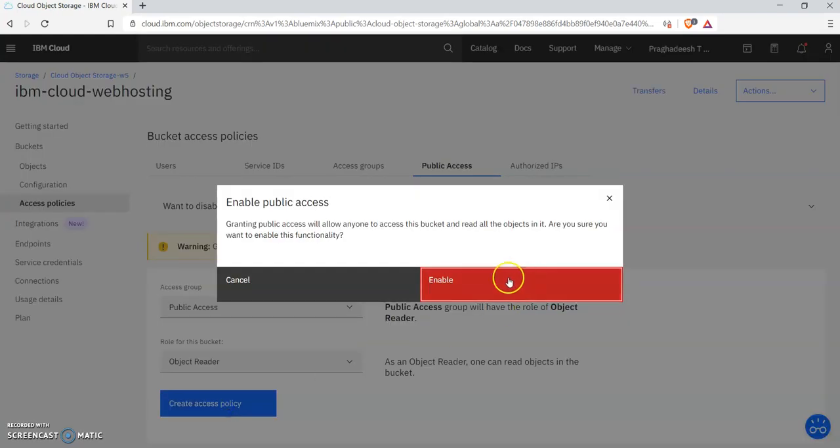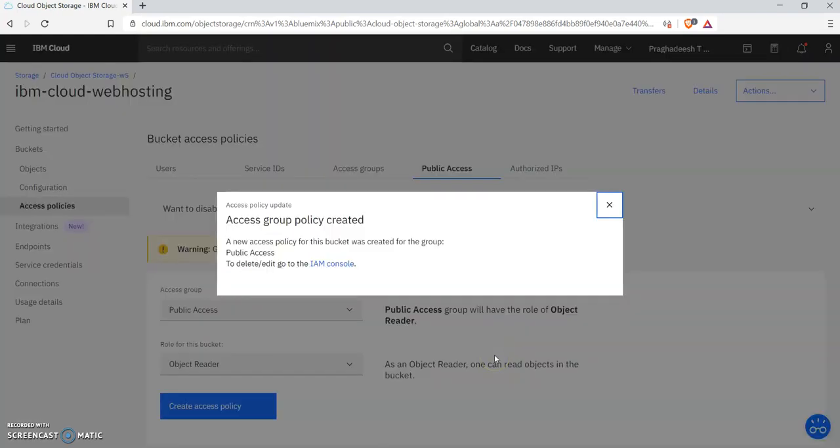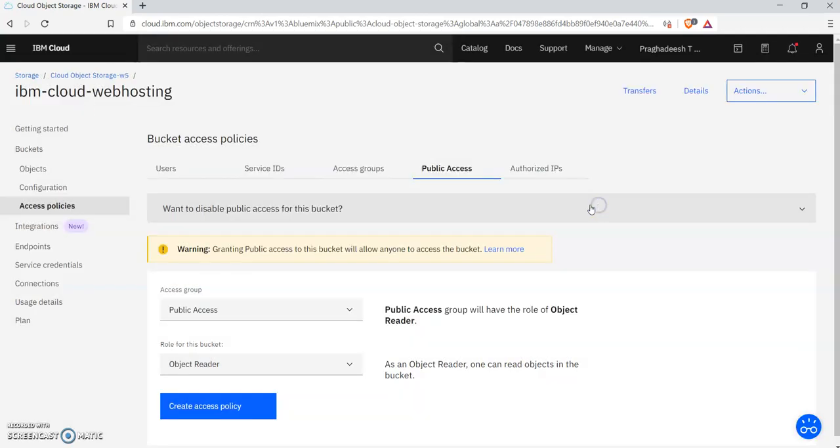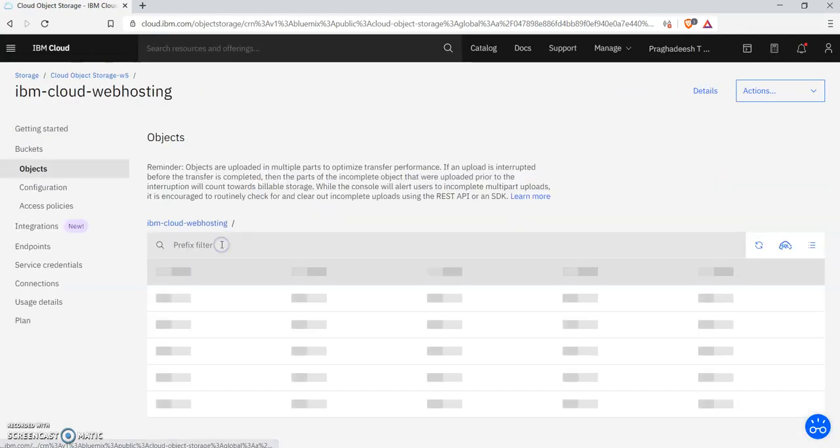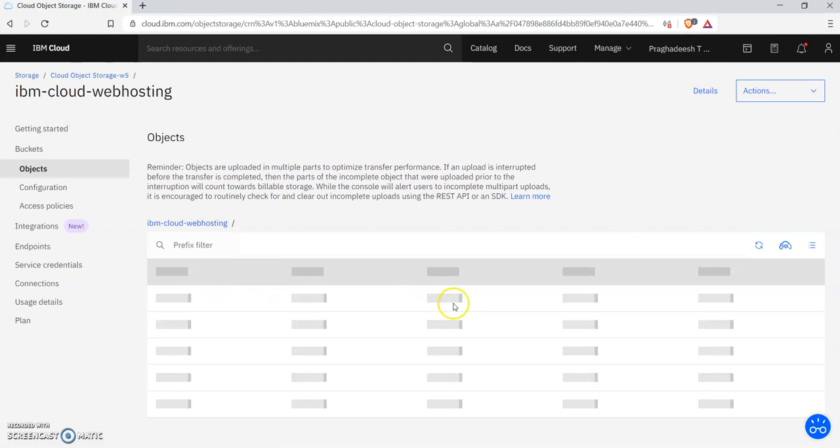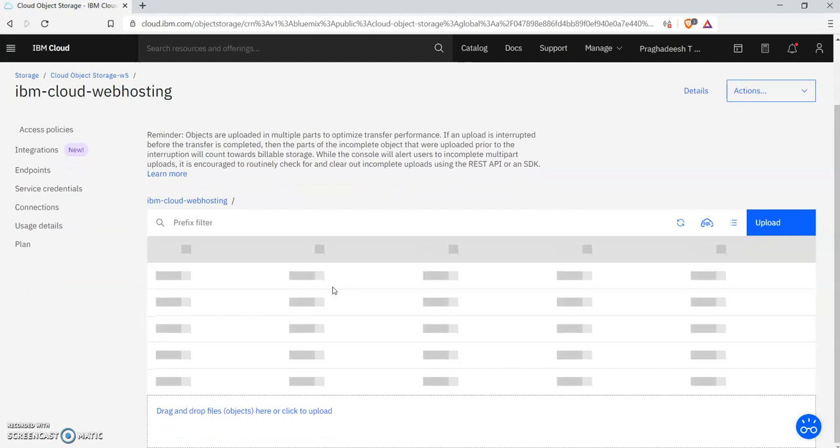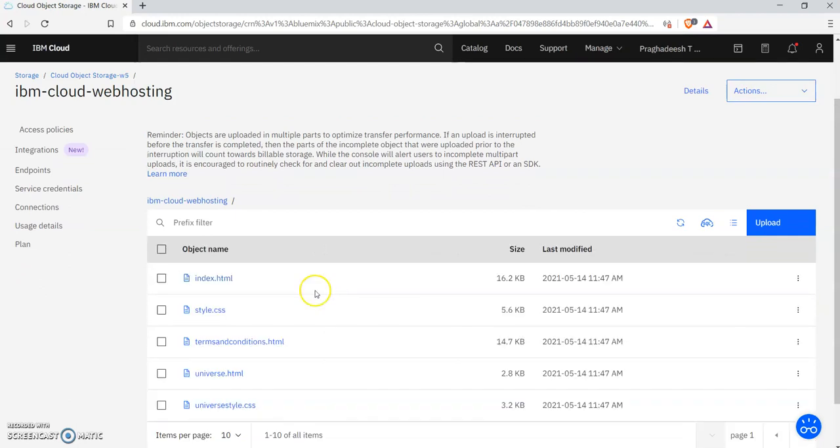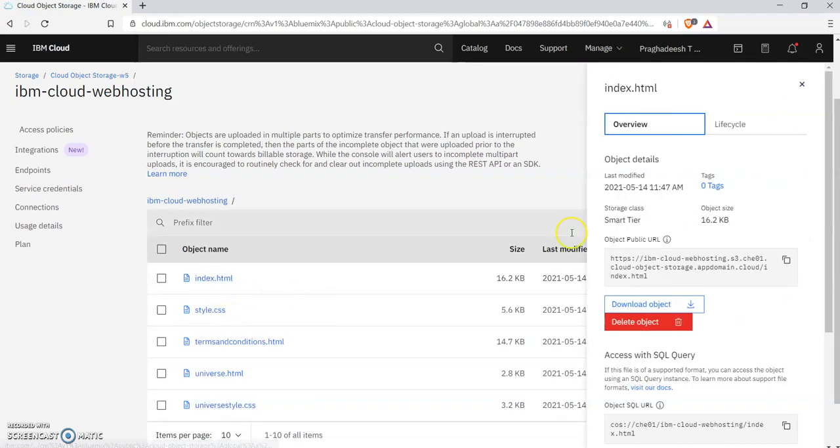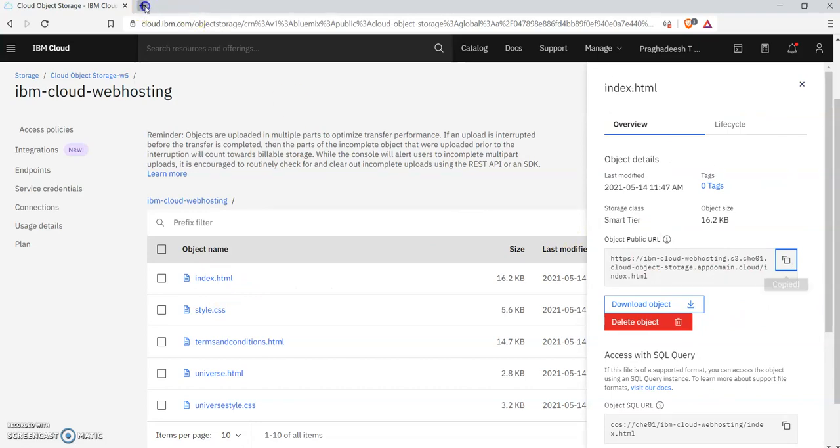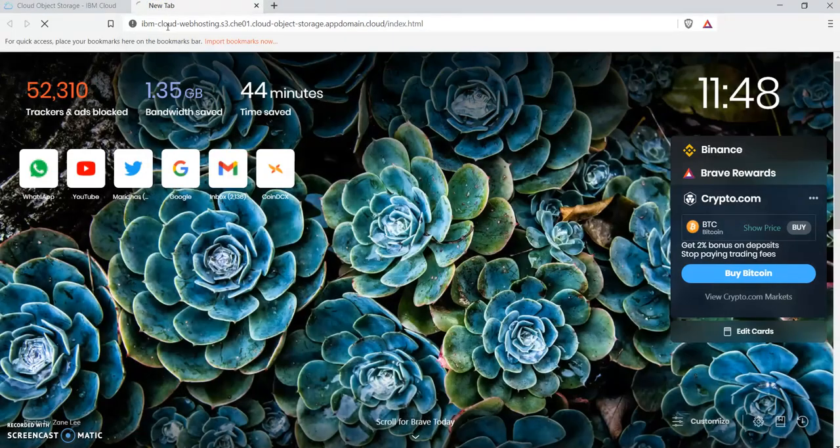Once it is done, it will be ready to use publicly. Now it should work. Yeah, we got the object public URL. Just copy and paste it in a new tab in your browser.